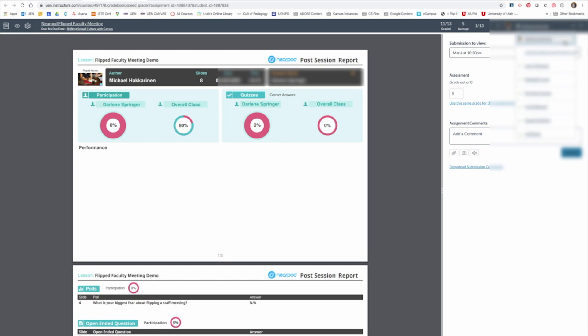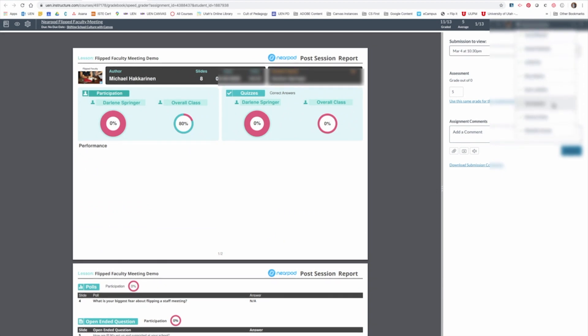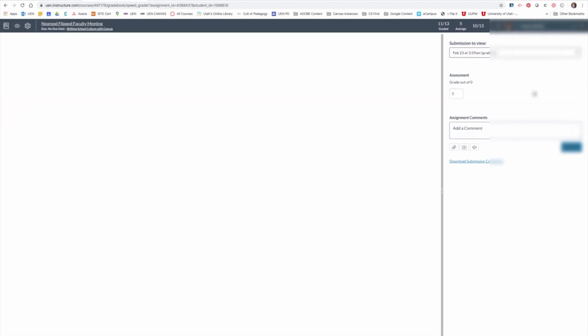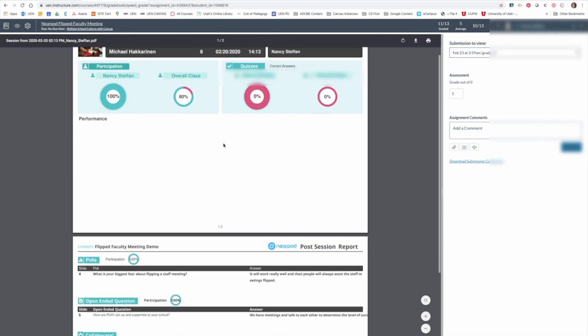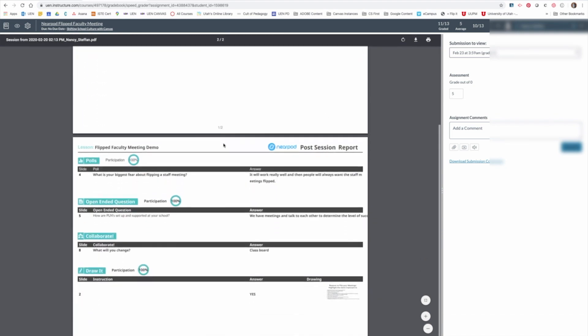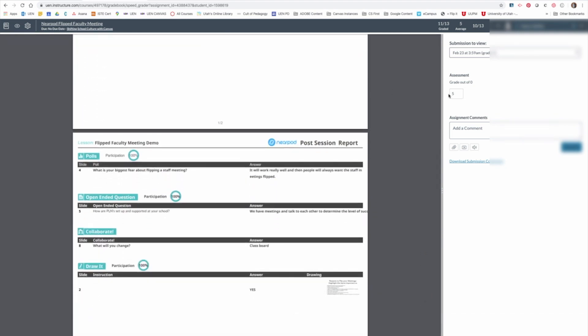So if you have a large class, you can scroll through, pick the person you want to grade, look at their report in Nearpod, and then go over and give them a grade right here.